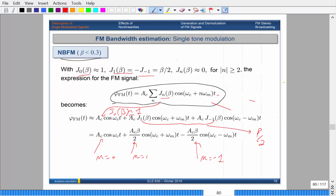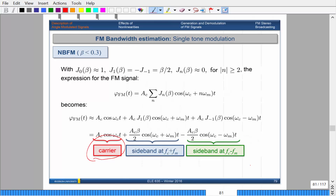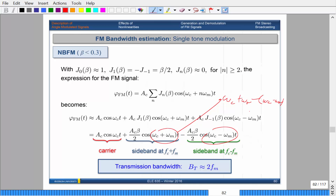You have your carrier at F_C, and then one sideband centered at F_C + F_M and another at F_C − F_M. The transmission bandwidth is just twice the fundamental frequency, which makes sense — subtracting the upper and lower sideband frequencies gives you twice the message frequency. So for the narrowband case, the bandwidth is simply 2·F_M.